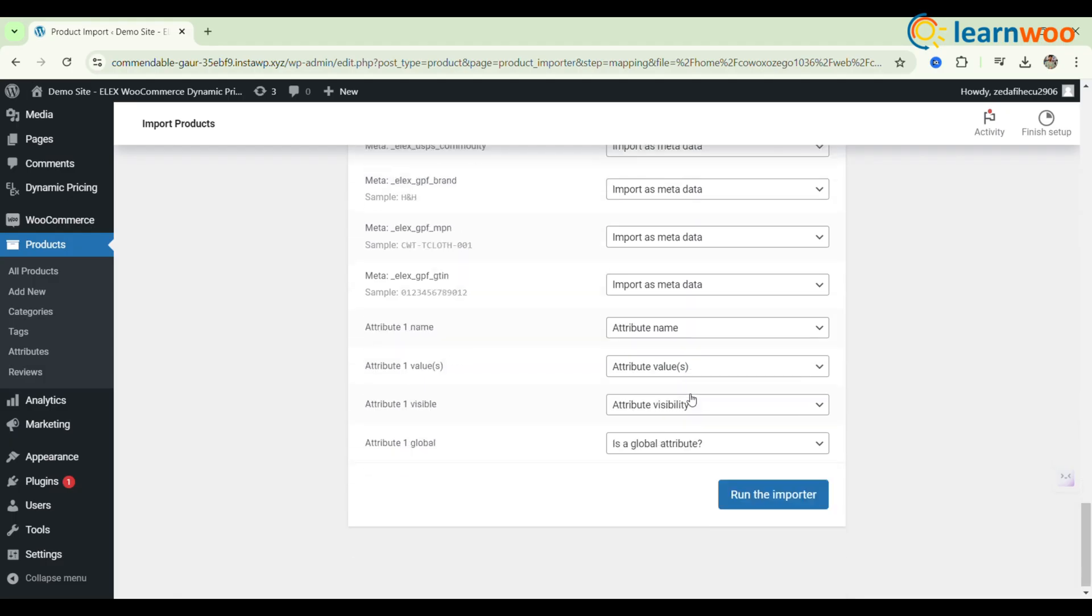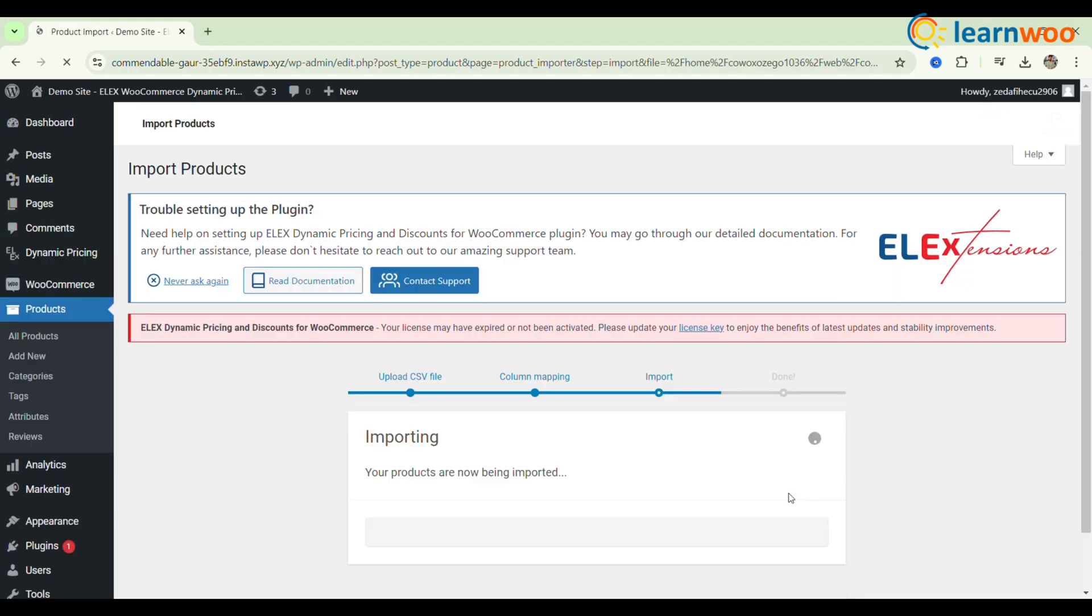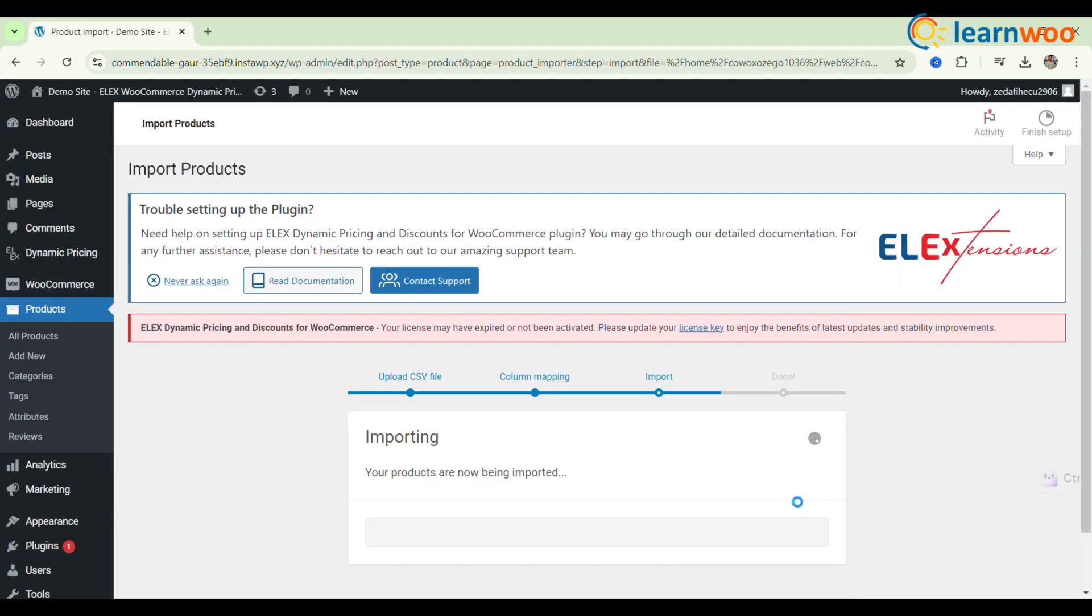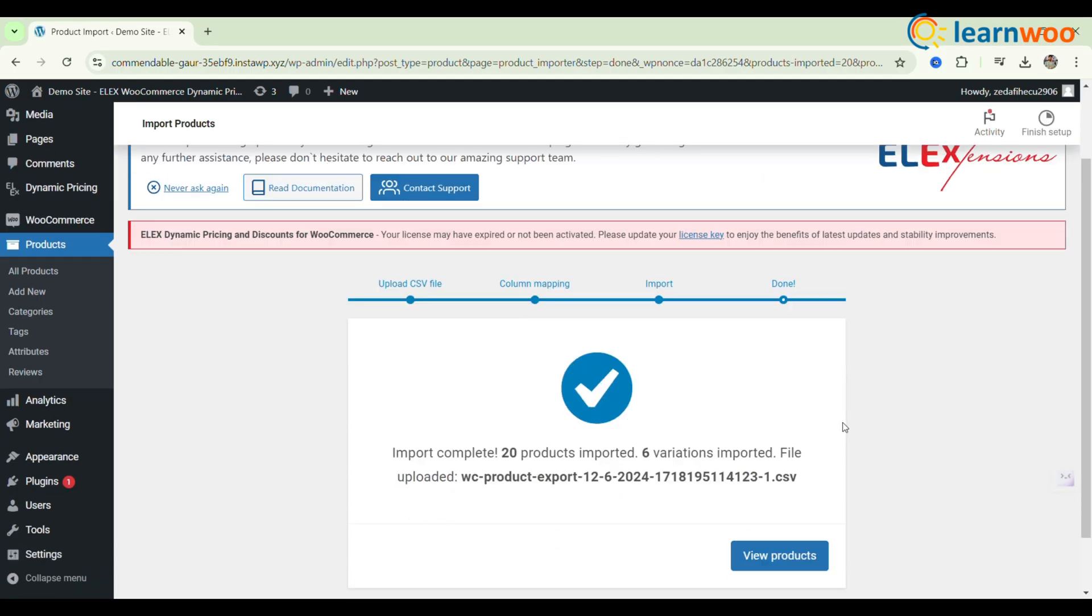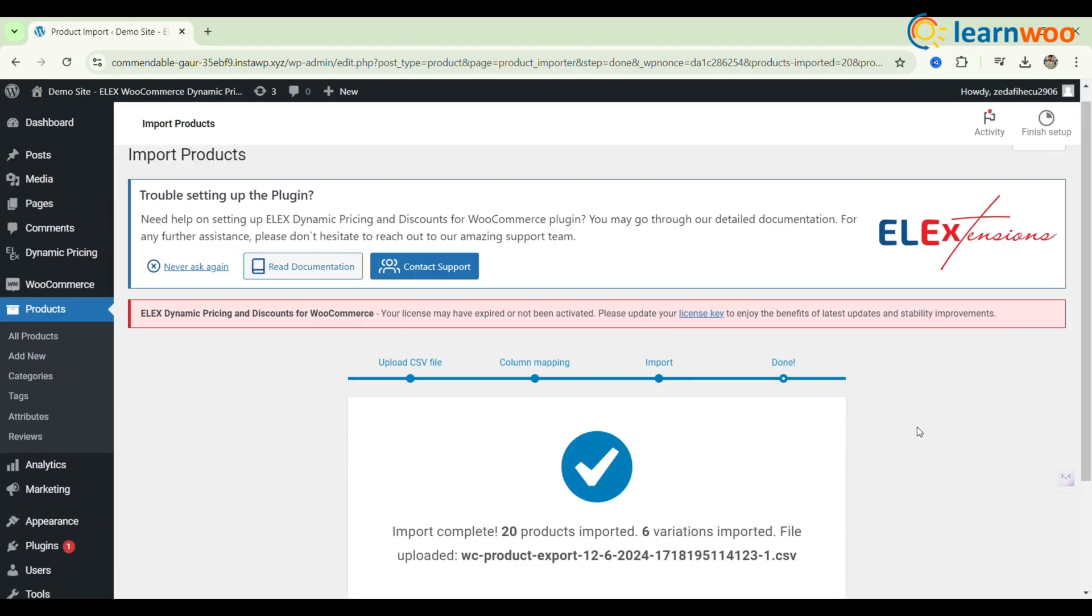Once you've configured all the settings, click on the Run the Importer button. This will start the process of importing products from your CSV file and creating variable products in WooCommerce. You'll see a progress indicator to track the import process.